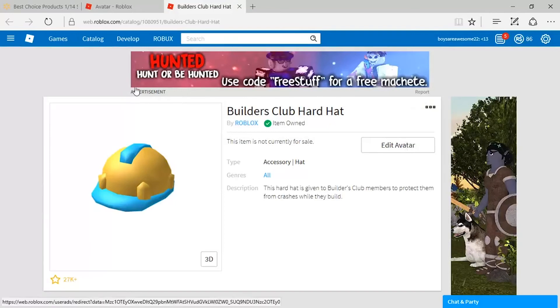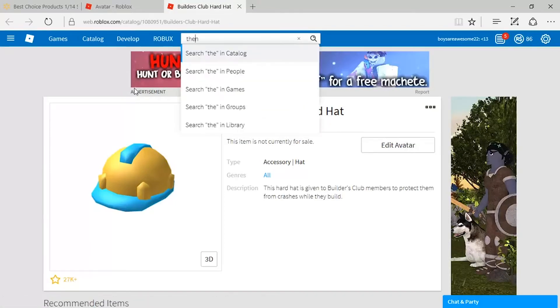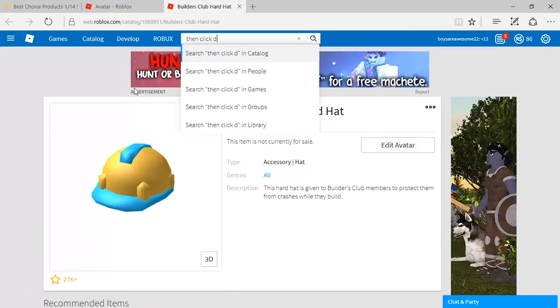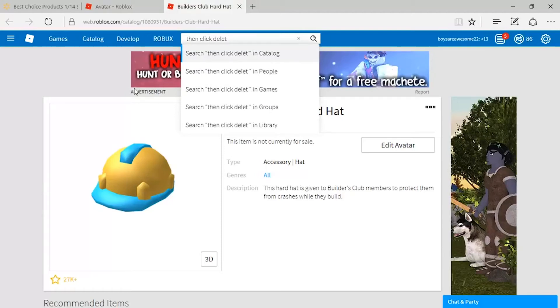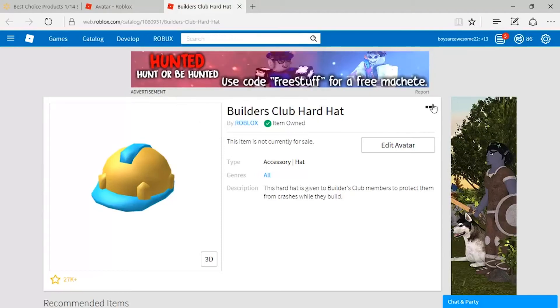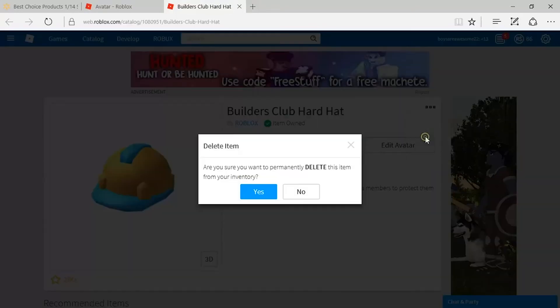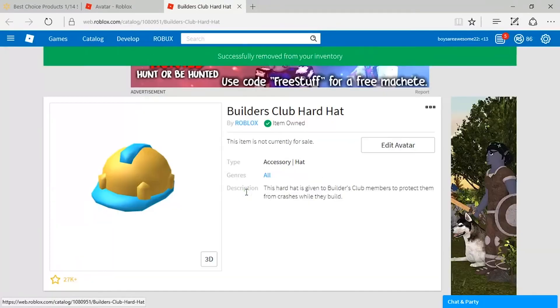I would also like to share an extra idea about deleting items from the inventory. Sometimes, what you buy is not what you need and you end up regretting buying it. So, to delete it, all you need to do is go to your inventory and select the item.